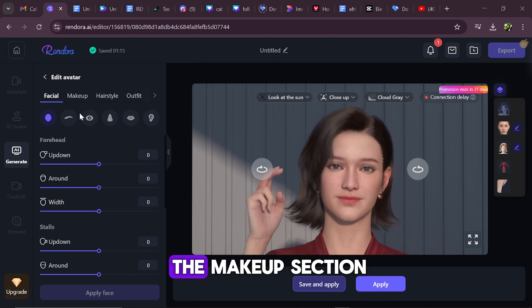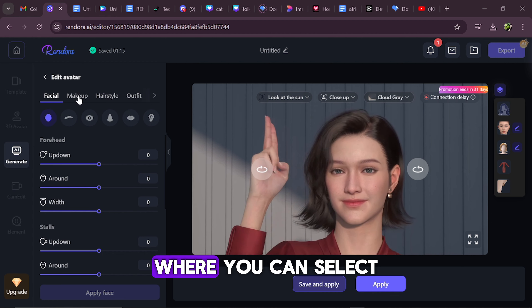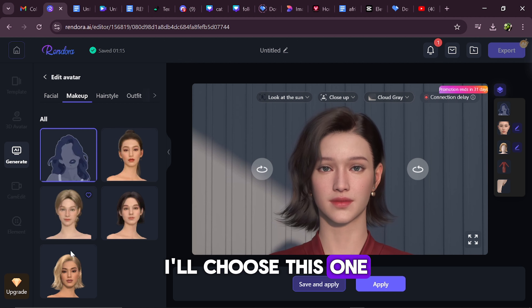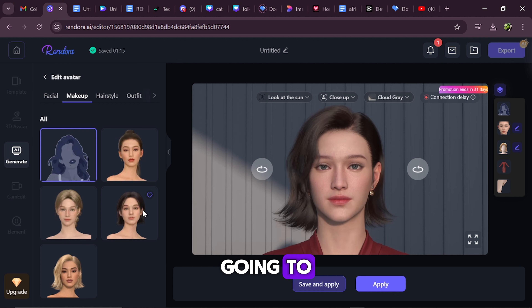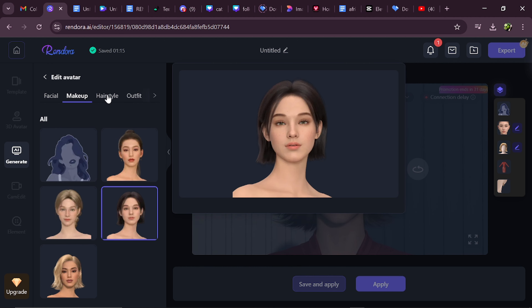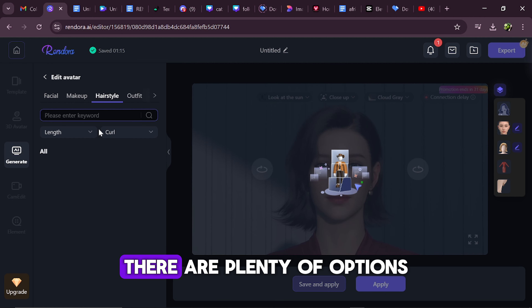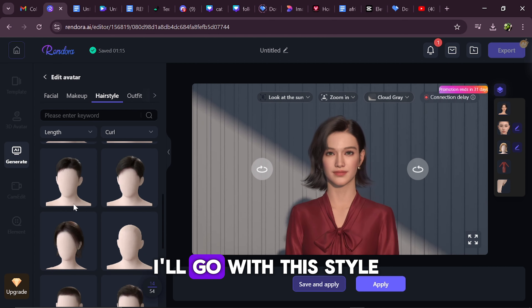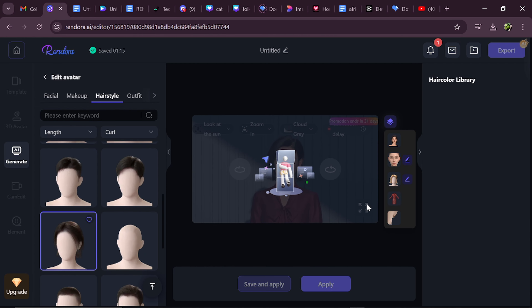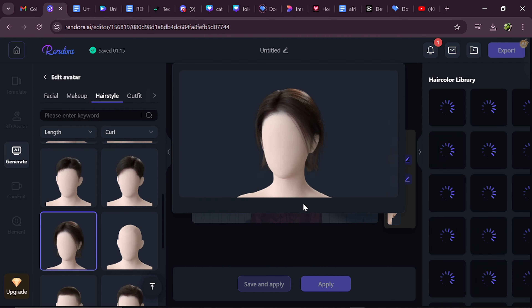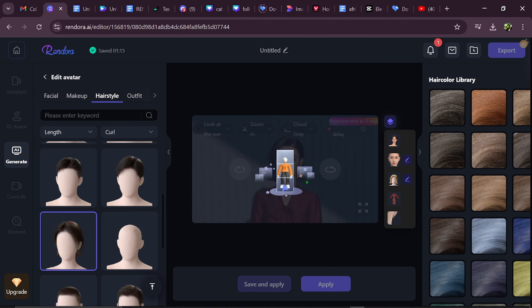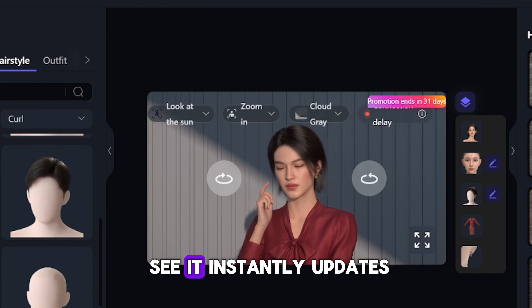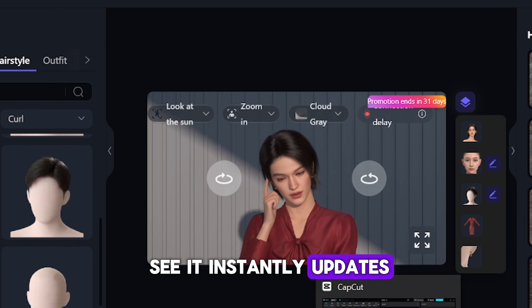Next, let's move to the Makeup section, where you can select from different looks. I'll choose this one. It looks great. Now, onto the hairstyle. There are plenty of options, so pick whichever you prefer. I'll go with this style. And as you can see, it instantly updates the avatar. This is beautiful.